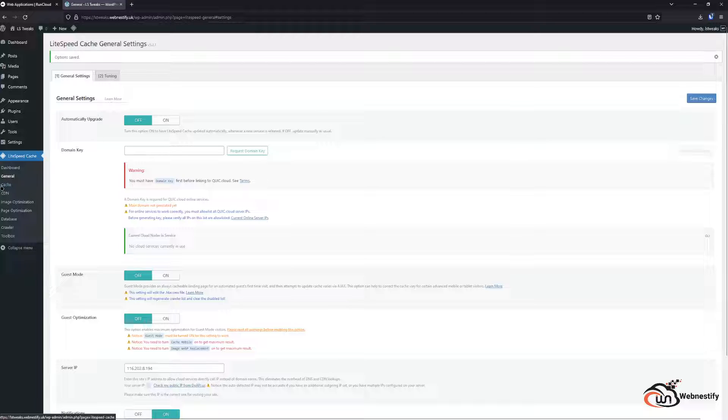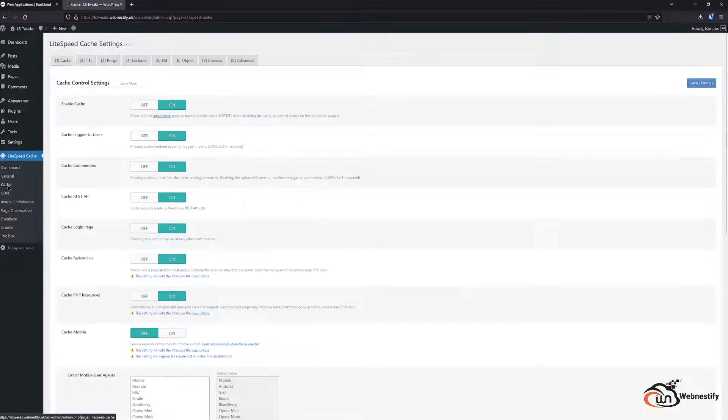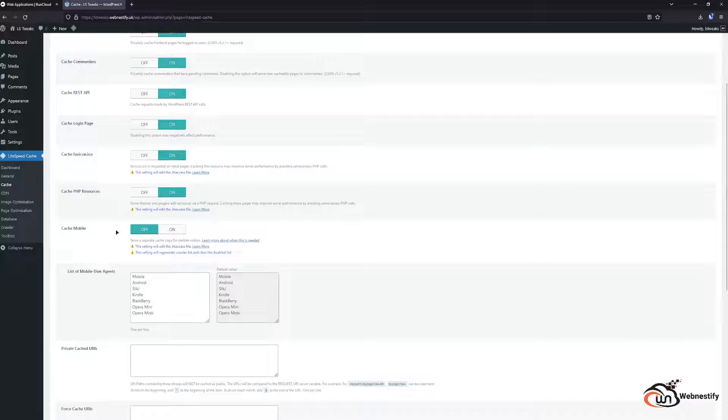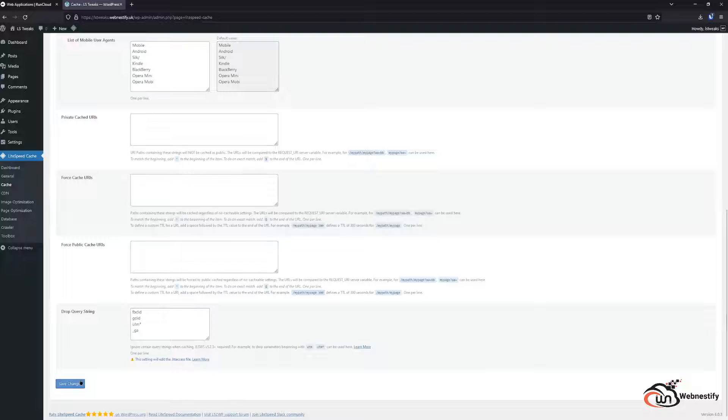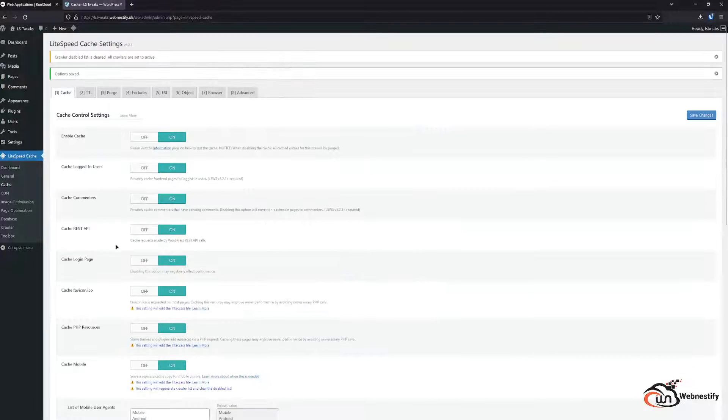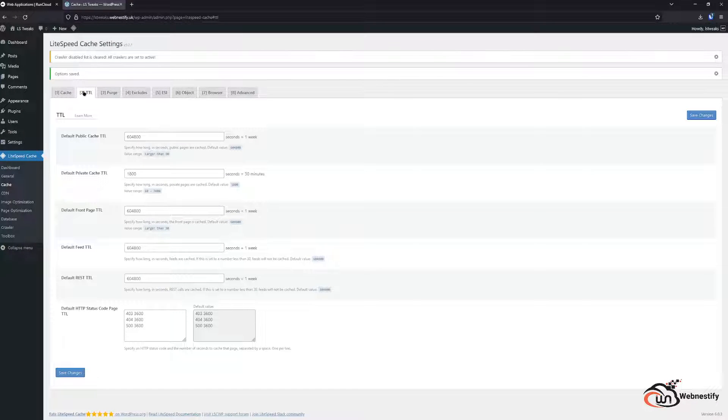Next part we're going to go into the web cache. In the first tab you want to enable cache and mobile, you can click save.